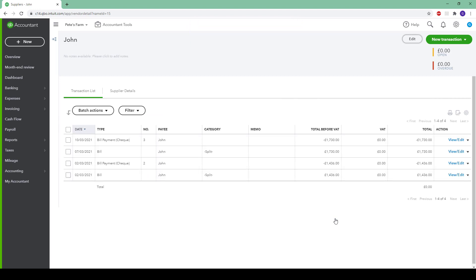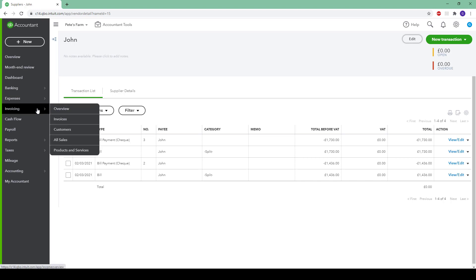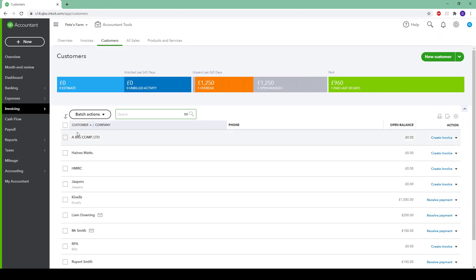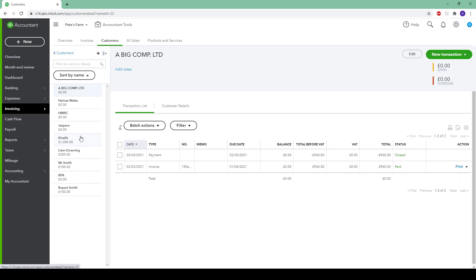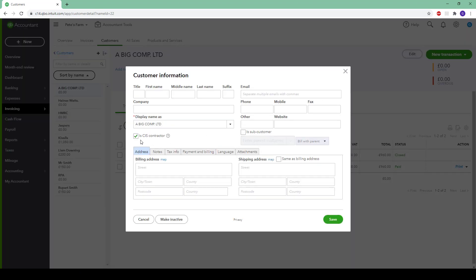This can also be done for any contractors through the same method, but going through the invoicing tab and then to customers. Here we have an example of a bigger company which would be a contractor for smaller subcontractors. Click into this one and again click on edit and make sure that the box is ticked. Without making these changes, QuickBooks will not recognise either of these customers or suppliers as contractors or subcontractors, so it is essential to tick this box.